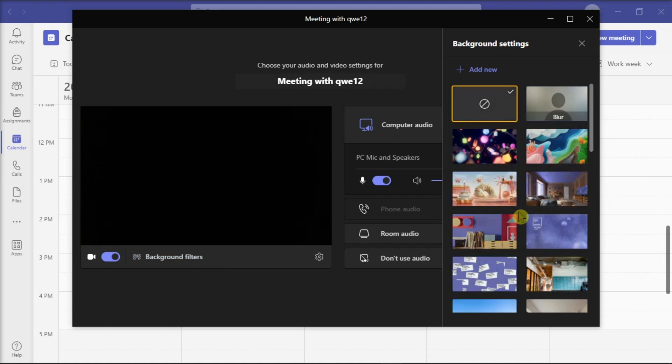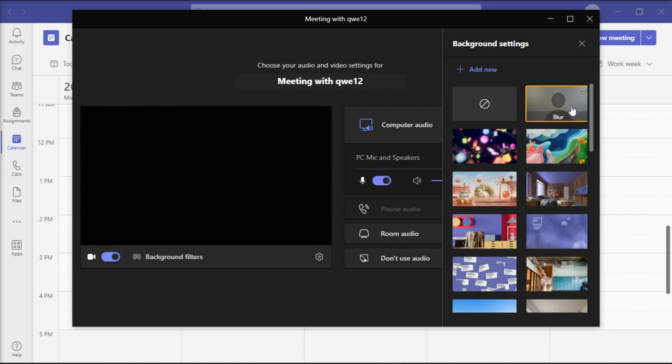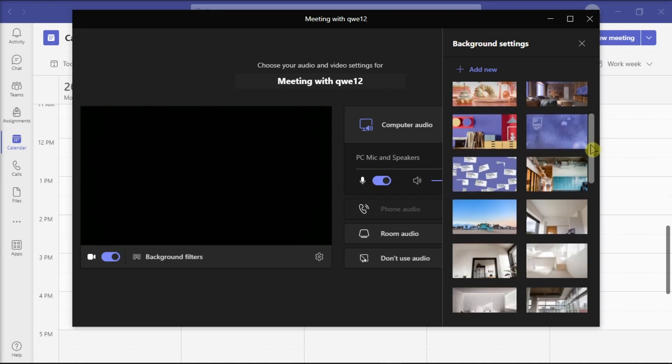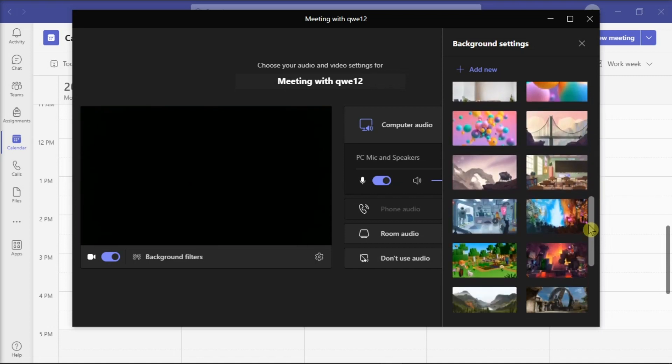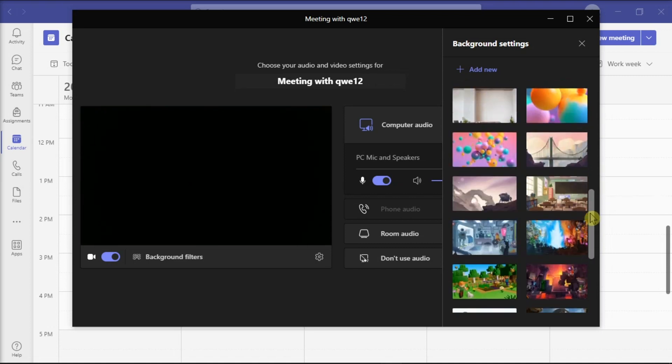Now, if you want to simply blur your background, select the blur option. On the other hand, if you want to enable special background effects, select one of your background images available on the background settings.